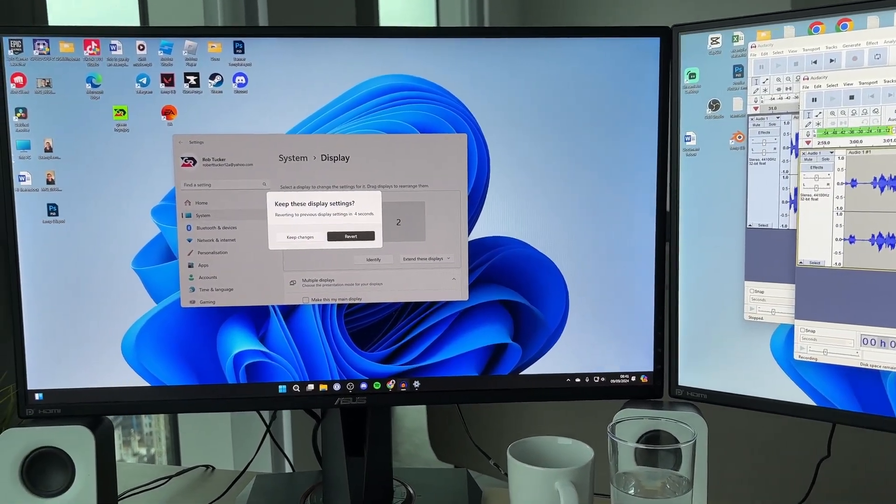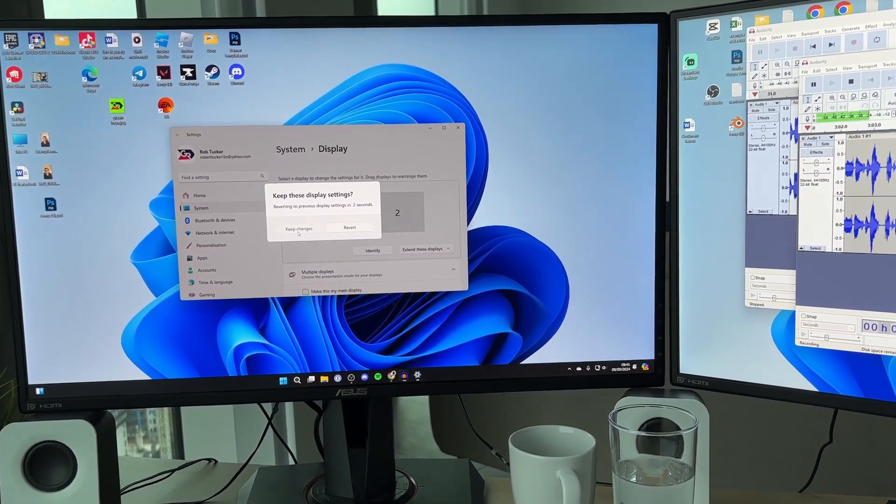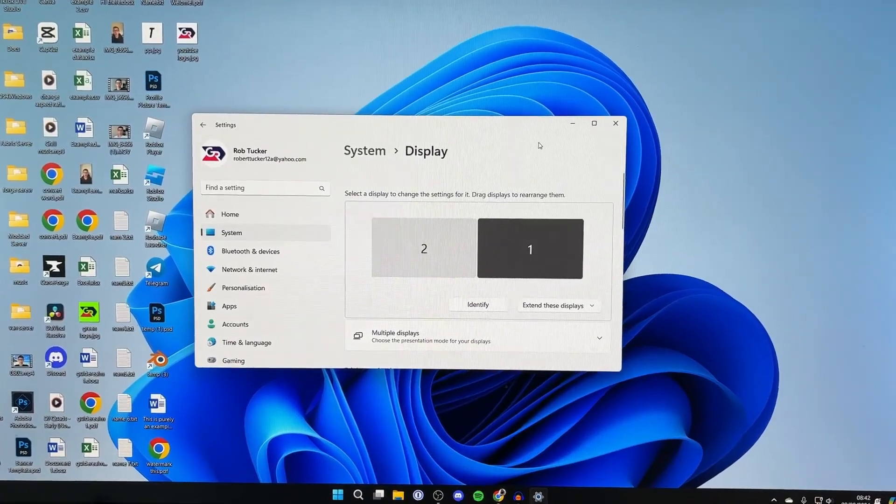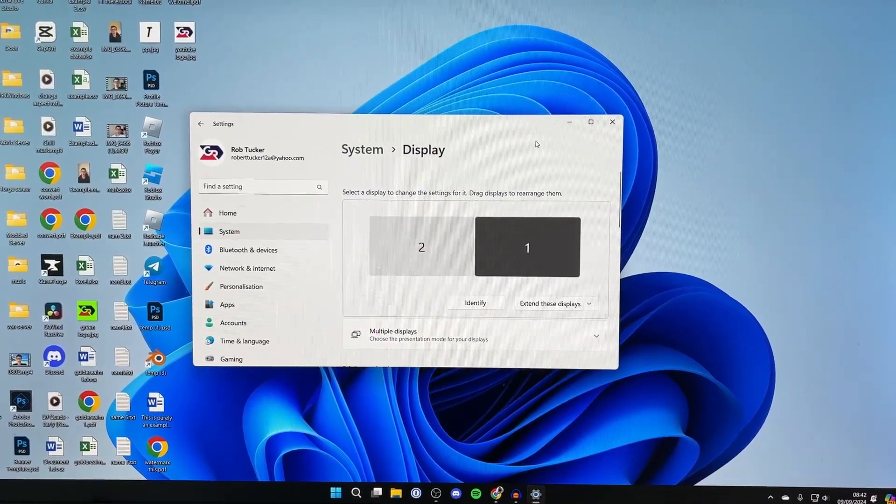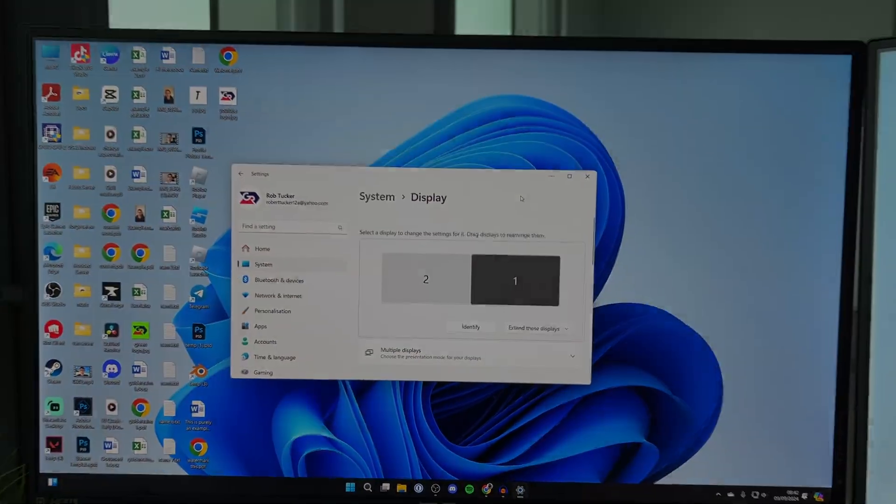And if you're happy with it, click on keep changes. You can scroll through the display settings and change them to your liking as well.